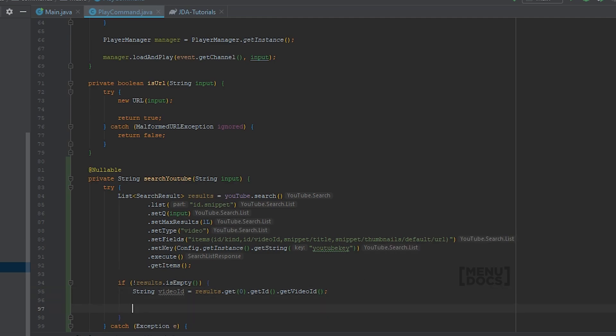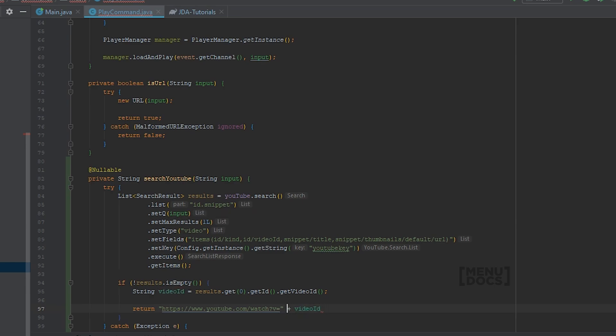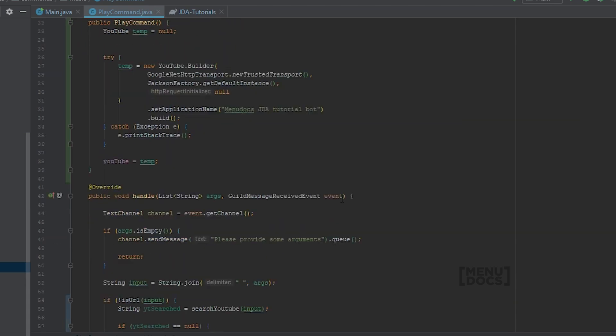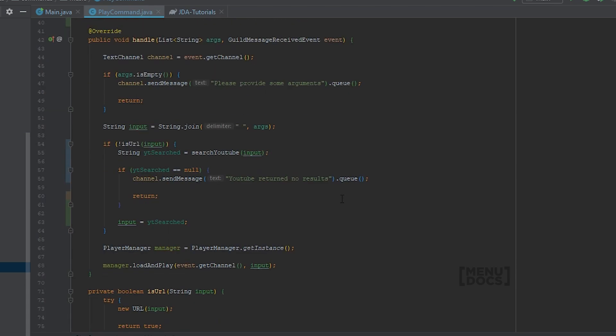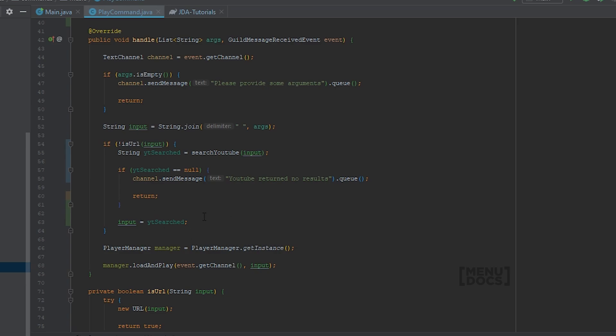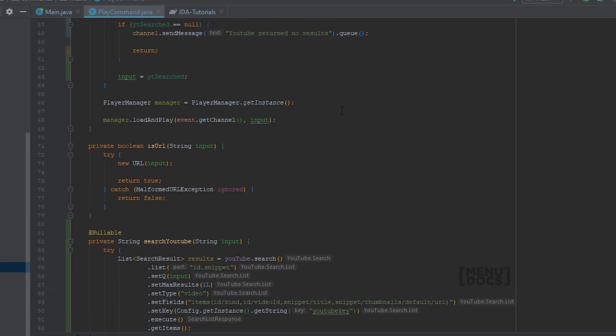So right now we can return a string. And that is the default YouTube watch string. Because as you know it's always watch and then the video ID. And this is how easy it is to search YouTube. Because what we do here, we replace the input with this video link. And lava player will handle the rest for us. So let's go to Discord and check out how this works.